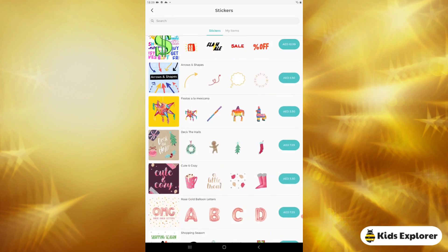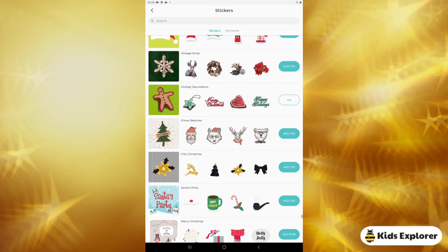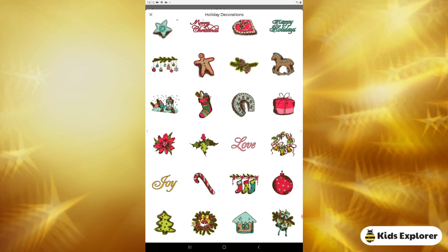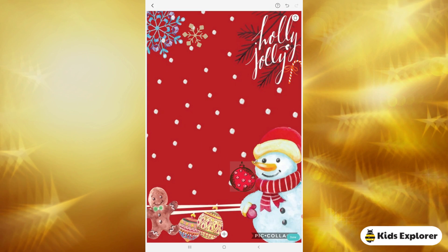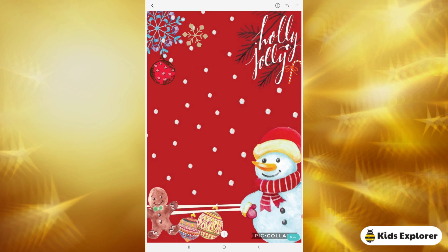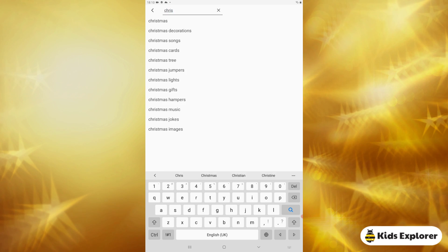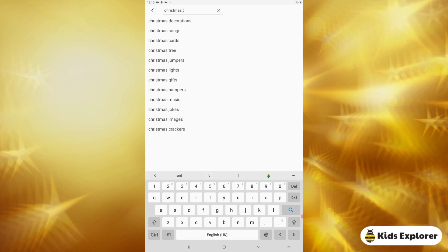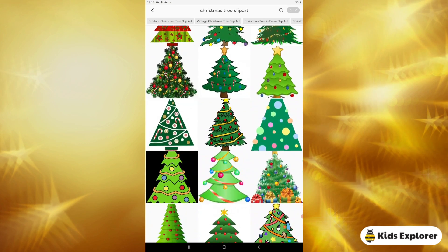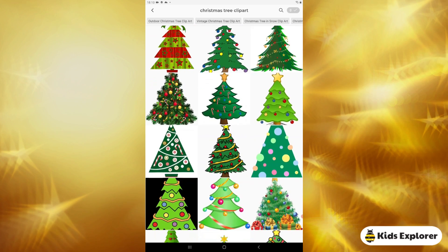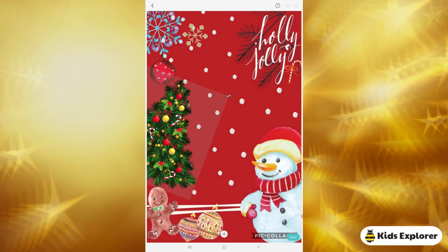Now I need to add some Christmas decorations, so I'll go to stickers again and scroll down to find holiday decorations. I'll choose one that looks lovely and hang it over here. Now, there is no Christmas without a Christmas tree, so I'm going to click on web image and search for Christmas tree clip art — that would be the cartoon clip art. There's a variety of lovely Christmas trees; I'll choose this one, increase its size, and place it here.